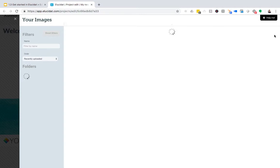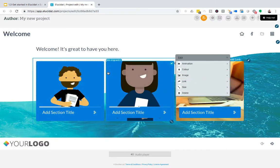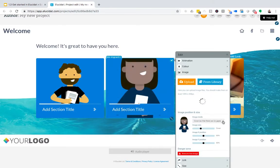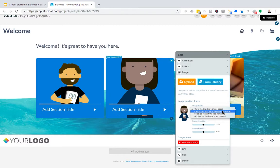Your library within Elucidat is a centralized repository for all of your images and videos that have previously been uploaded into this project or any other project in your account. So it's a great place to come if you know you've used an image before or if you think your colleagues might have used an image in another project that you would like to use yourself.